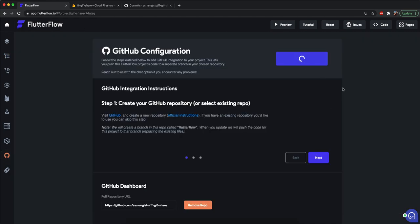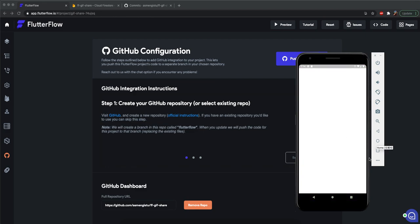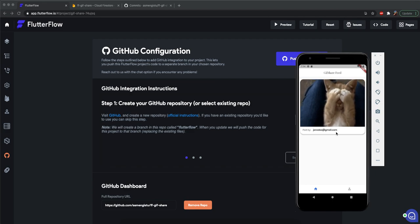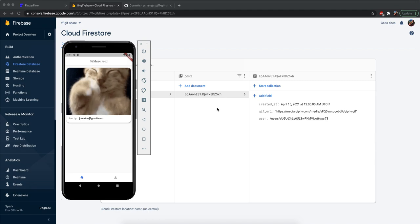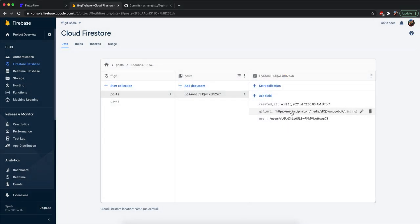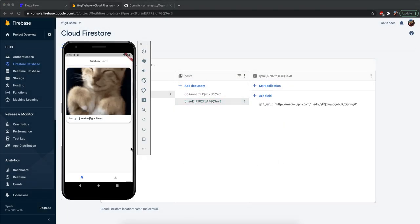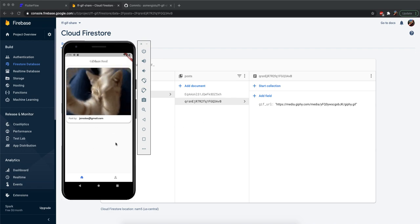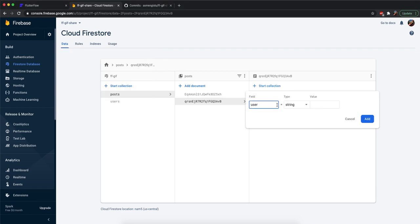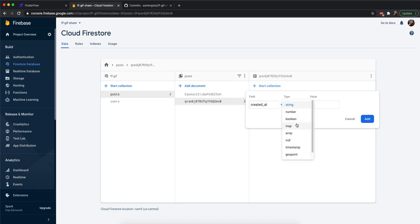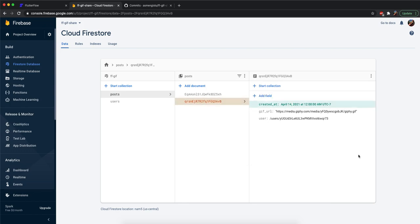I'm going to push to GitHub and run it locally — it should automatically log me in since I was already logged in. There we go — we only have one post here because in Firestore we only have one post. If I add another document with the same gif URL and auto ID, you should see the second document appearing shortly.